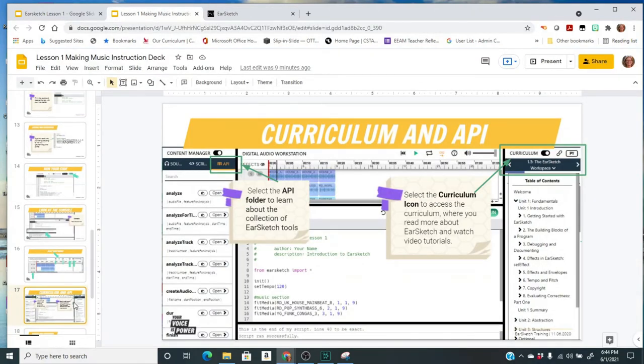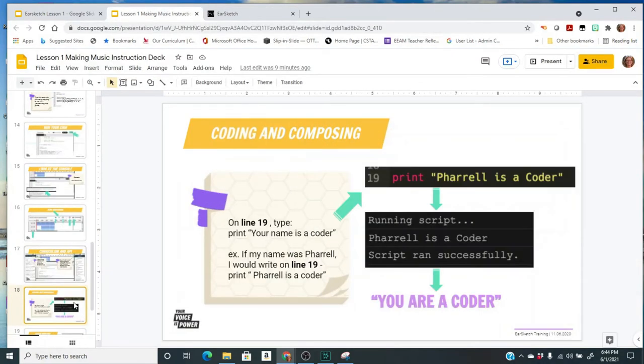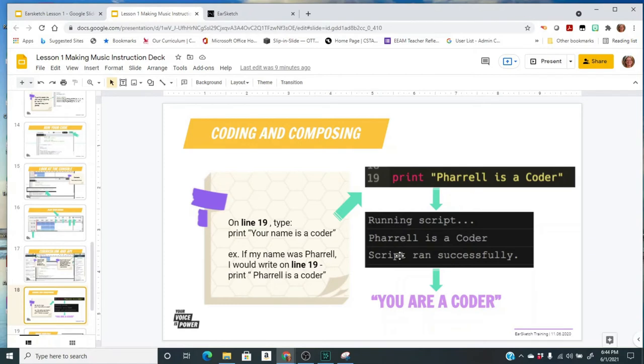And then on the next slide it's going to talk to you about adding in a print statement. So in our console at the bottom right now it only said running script and script ran successfully, but we can add in some print statements. We've done some print, well we didn't really do print in Code Sculpture, but it's an option that's always available to you. So we're going to add in a print statement on line 19.